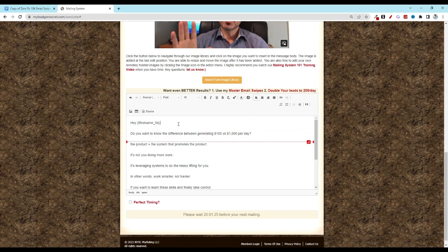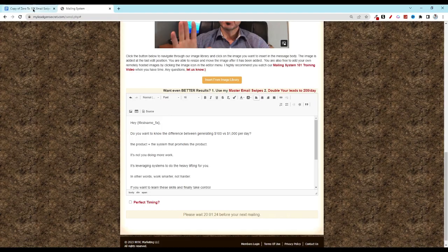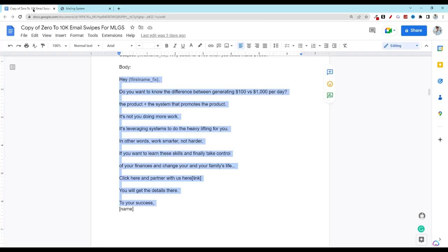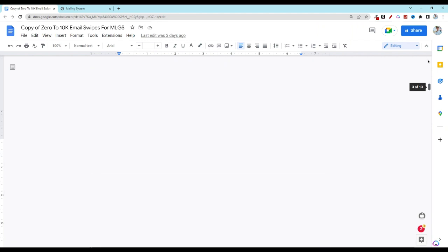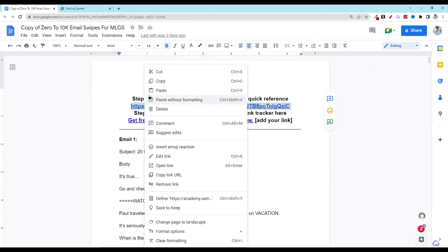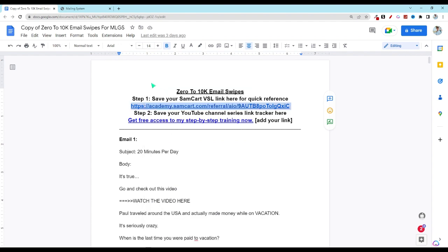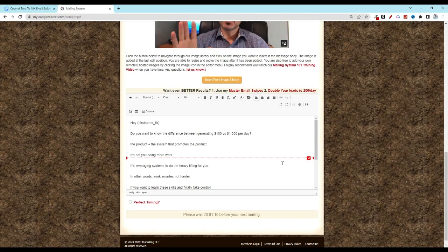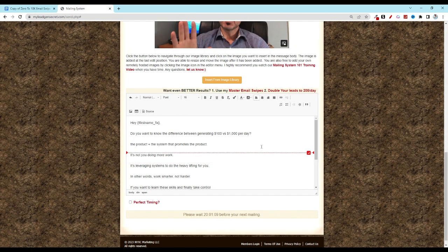Then what you want to do is come back over and grab your affiliate link. If you've done what we've talked about in previous videos then you're going to have that link right here at the top or you can go into your HBA back office as well.